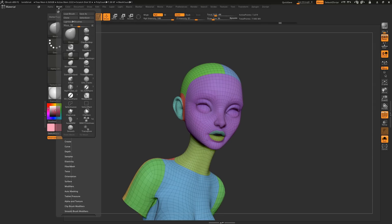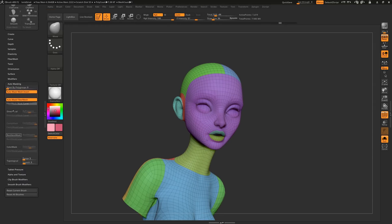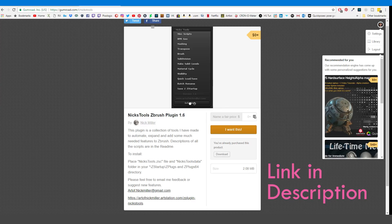A better approach would be to navigate to Brush, Auto Masking, Masked by Polygroups, and turn it all the way to 100, so that you only affect one polygroup at a time.